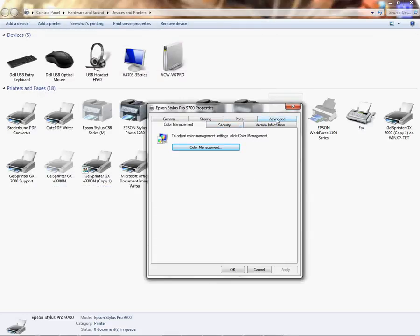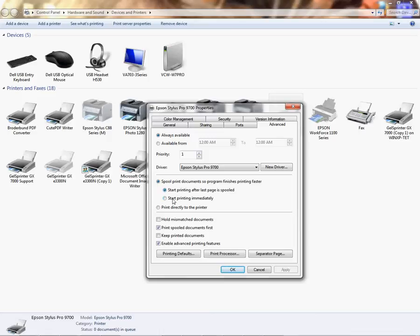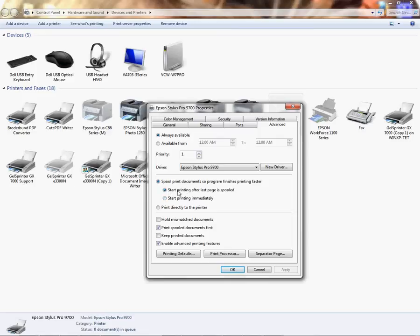We're going to go to the Advanced tab and we're going to click on Start Printing After Last Page is Spooled. This basically helps with quality issues. It sends the data to the printer and allows the printer to receive the data before it starts printing. By default your driver settings will be here, which means that it prints as data is being sent to the printer. For quality purposes we want the data to be sent and then print, so the printer is not trying to keep up. This will reduce the banding. Make sure you choose Start Printing After Last Page is Spooled.